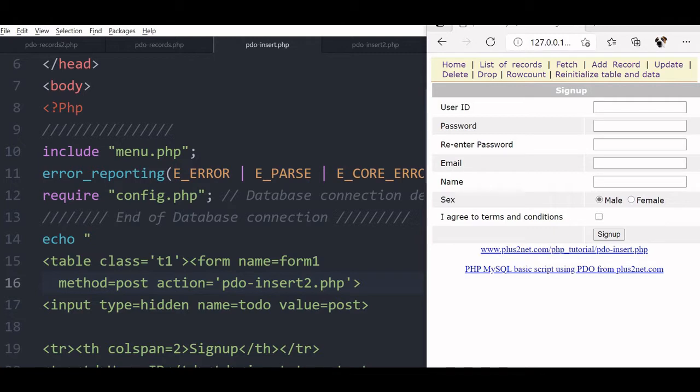Now we will see how we will insert data to our table, where you will be using one simple HTML form and pass the data. Because while inserting data, it is coming from external sources, so we will use parameterized query to generate the SQL and push it to the database.